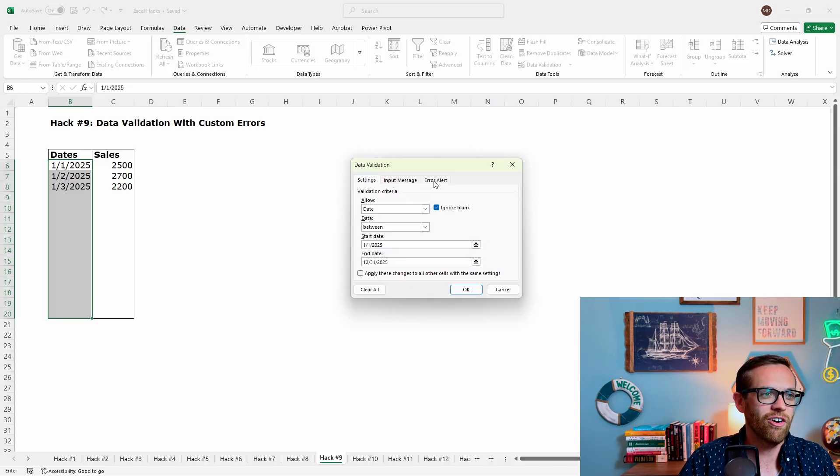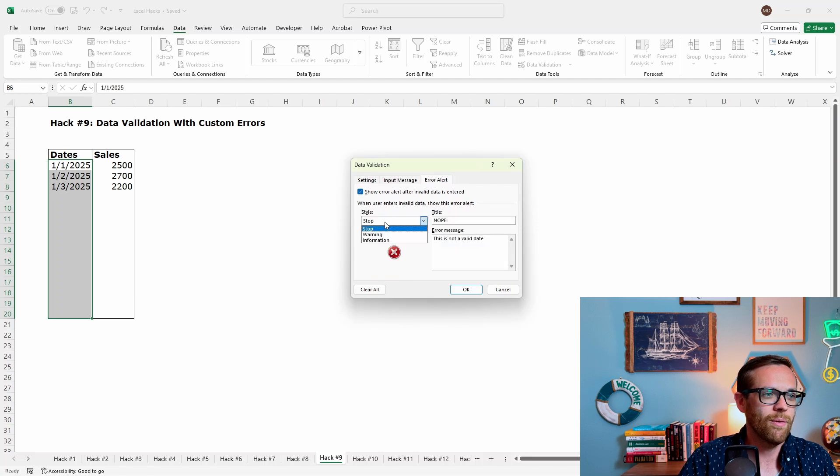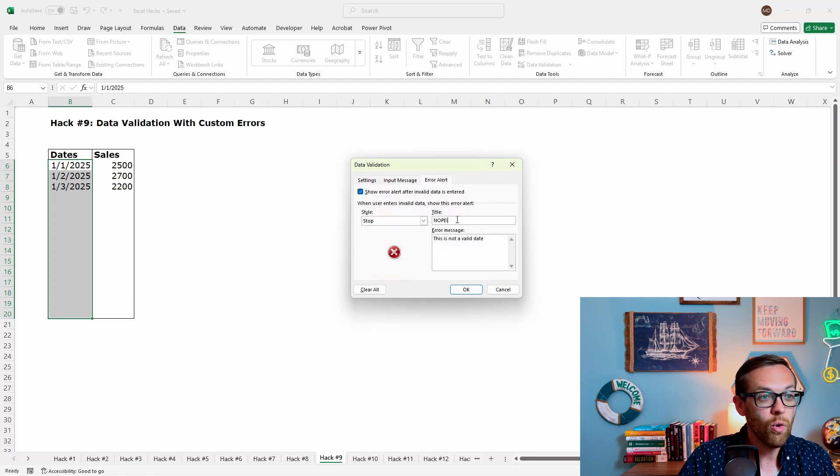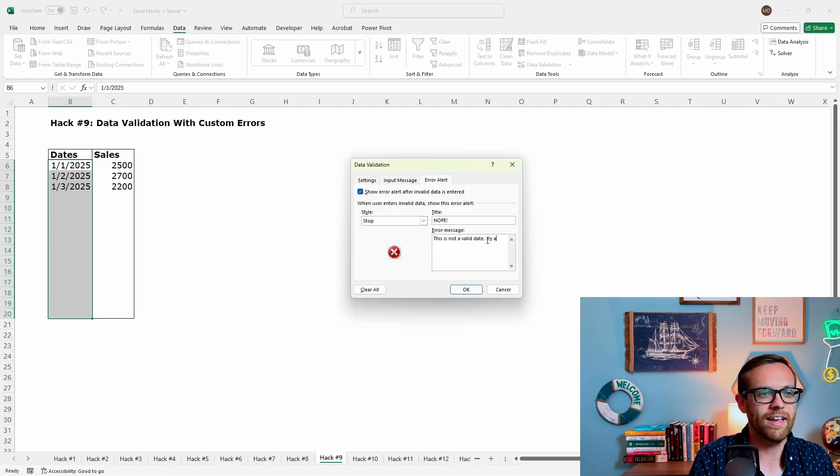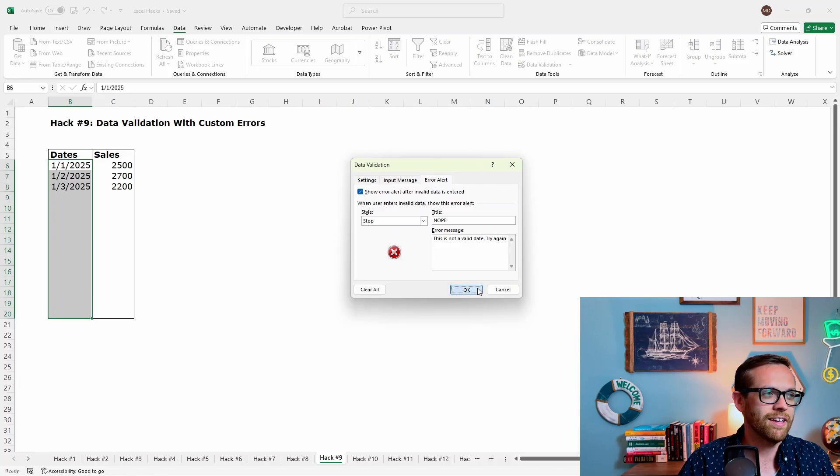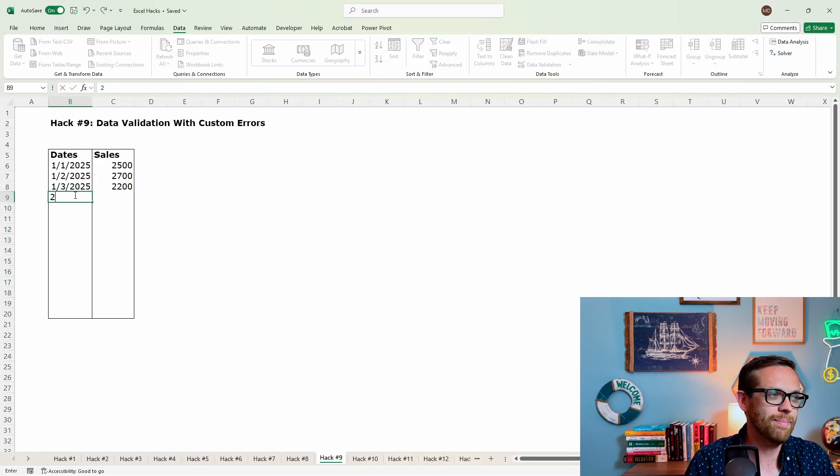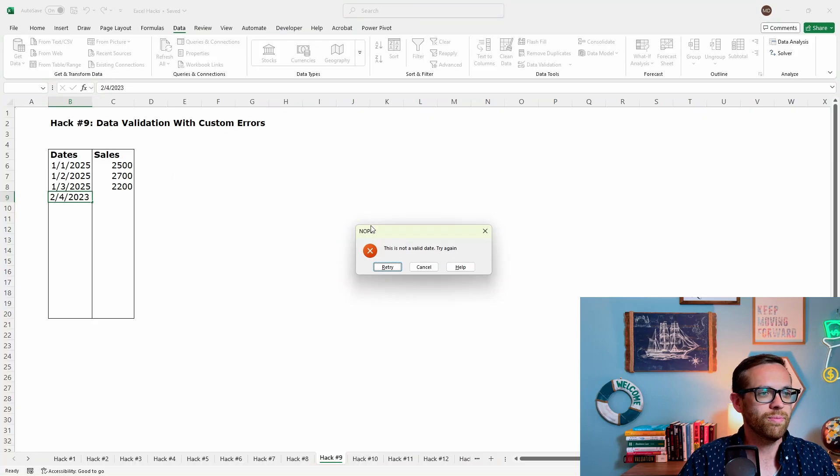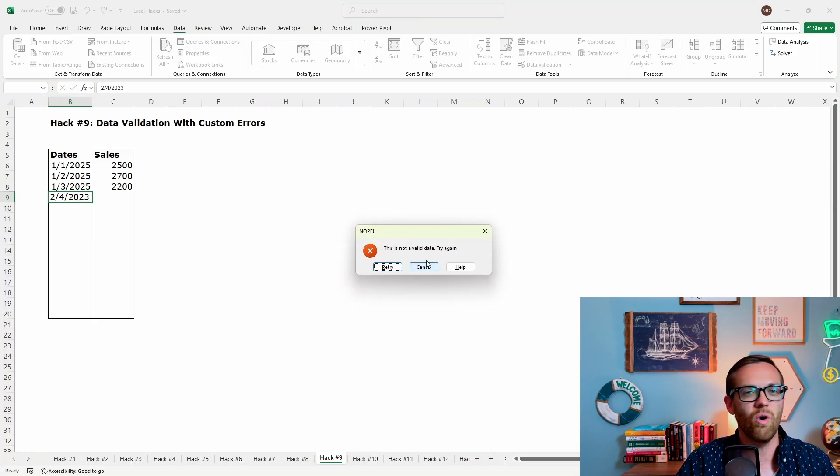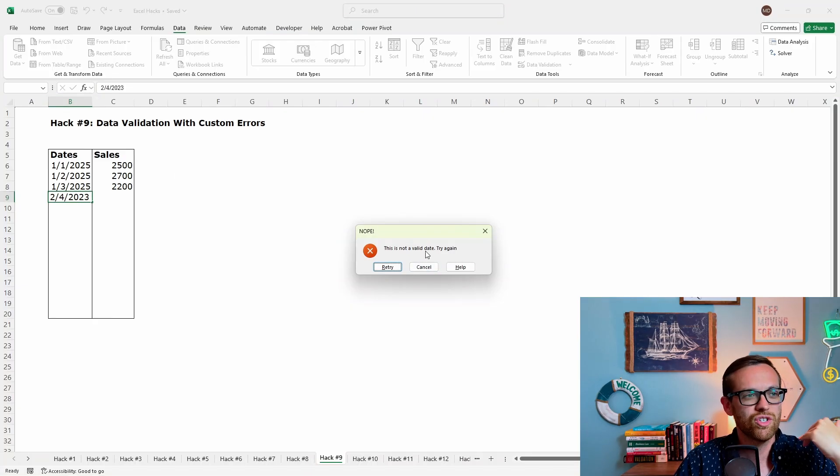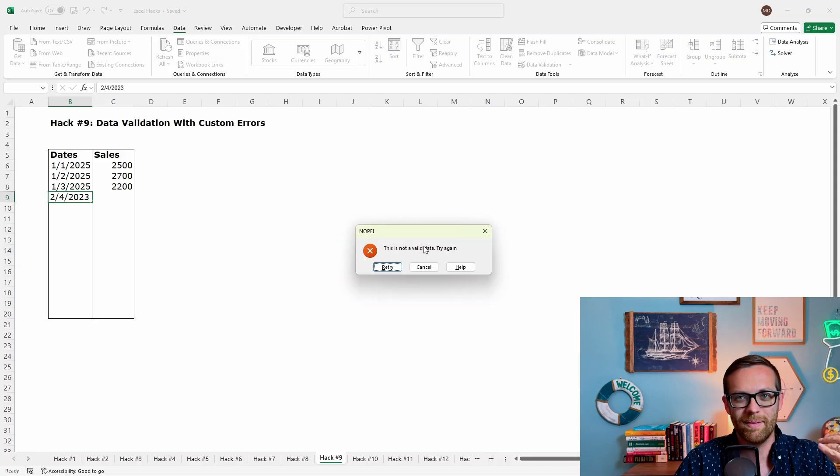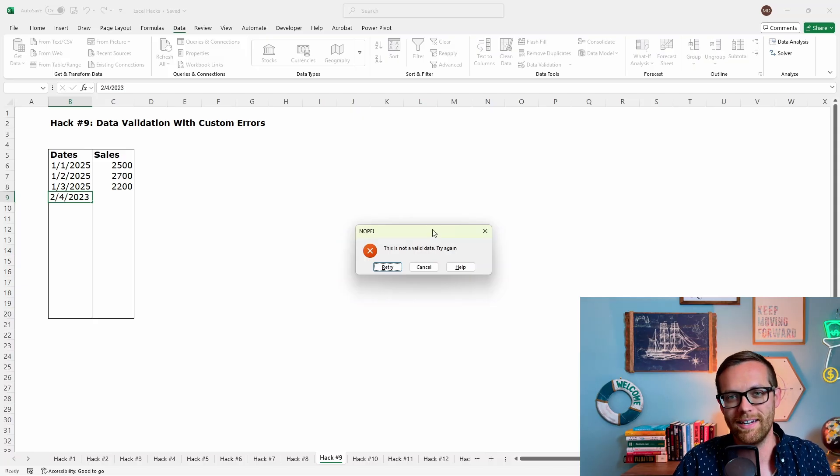So there's that. And then I want to go over to this error alert. So I'm going to show an error. I want it to say, stop. I'm going to have a title, nope, and say, this is not a valid date. Let's just say, try again, be a little bit snarky. We'll hit okay. And then if I come down here and if I try to type in anything that's not in the right year, let's say 2023, nope, this is not a valid date. Try again. So all kinds of different alert options you can put in here. So dynamic, can be a little bit fun. It can also just be a good way to give people instructions to make sure you're getting the right data.